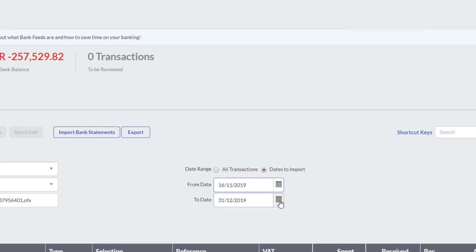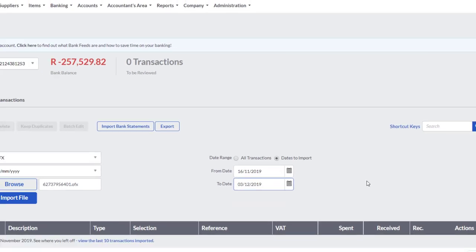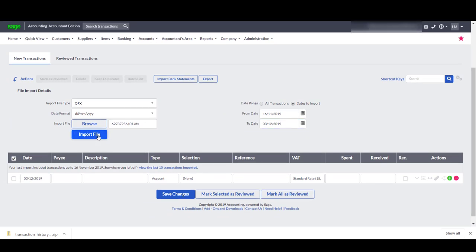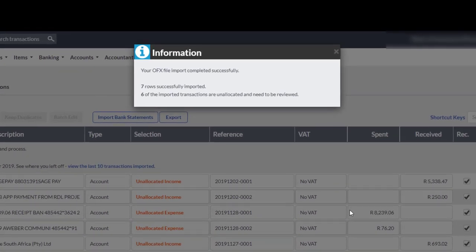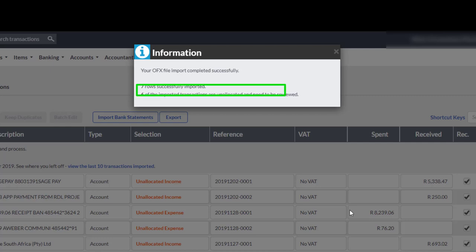You select the to date from the calendar, which will be the date of your last bank transaction that you want to import. Normally this is the current date of my bank statement. The last step is to click on the Import File button and see how the magic happens. You will get a message that the OFX file import completed successfully with the number of rows that were imported and the number of transactions that are unallocated and need to be reviewed.